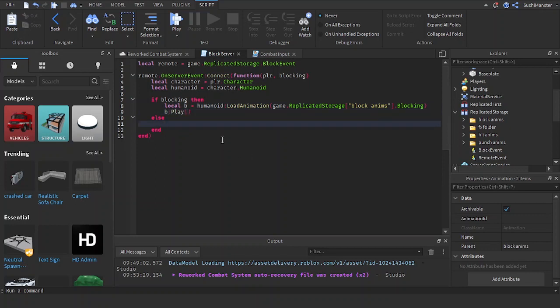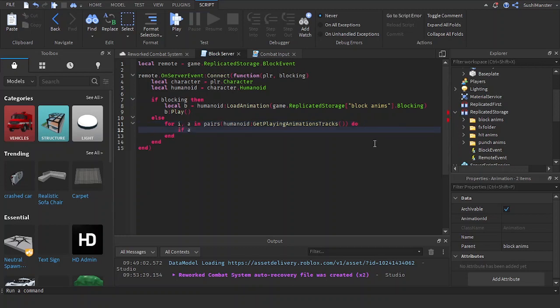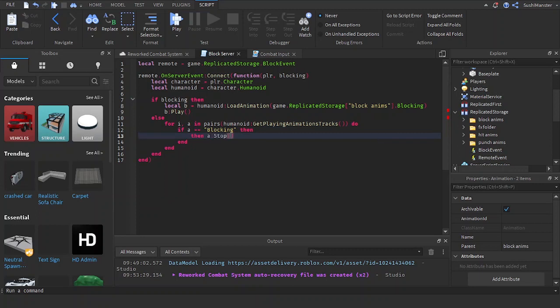Because we don't have access to the blocking animation, we need to loop through all the animations that the humanoid is playing by using for animation in the animation tracks. Do. It catches all the animations that are playing. If a equals equals blocking, then, a stop. It stops the playing animation.